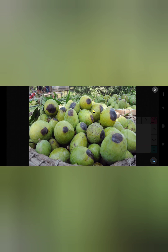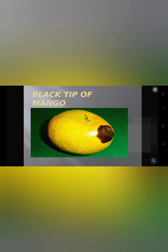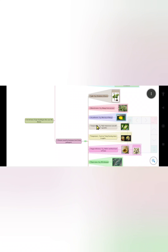This is mango fruit necrosis. The next factor is the effect of air pollutants on the plant — its example is black tip of mango. See the picture: this is the tip of the mango and it is blackened due to air pollutants.